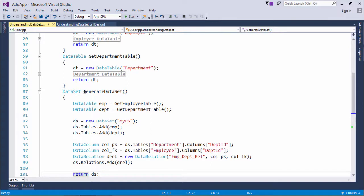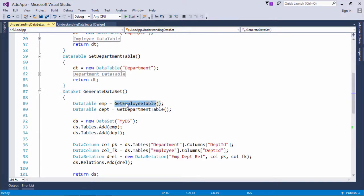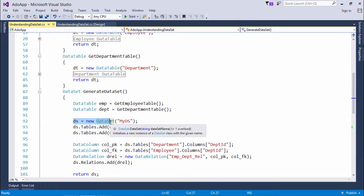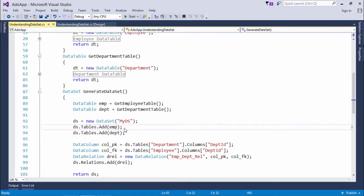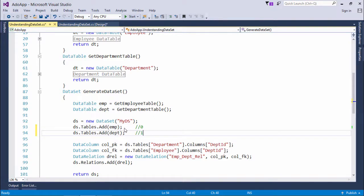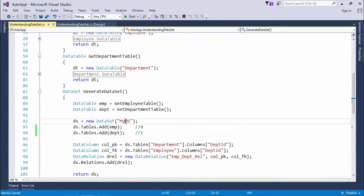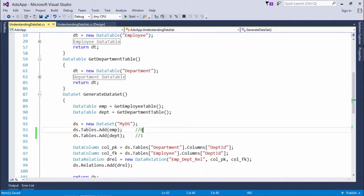Once we are done with these two tables, I can add them to the DataSet. I've created a method called generate DataSet, where I call get employee table and get department table and store their references in variables emp and dept of type DataTable. Then I initialize the DataSet object ds, give it a name like my DS, and add the two tables. Note that the sequence matters — the employee table is added first so its index is 0, and the department table's index is 1. You can then retrieve a particular table from the DataSet either by name (department, employee) or by index (0, 1).